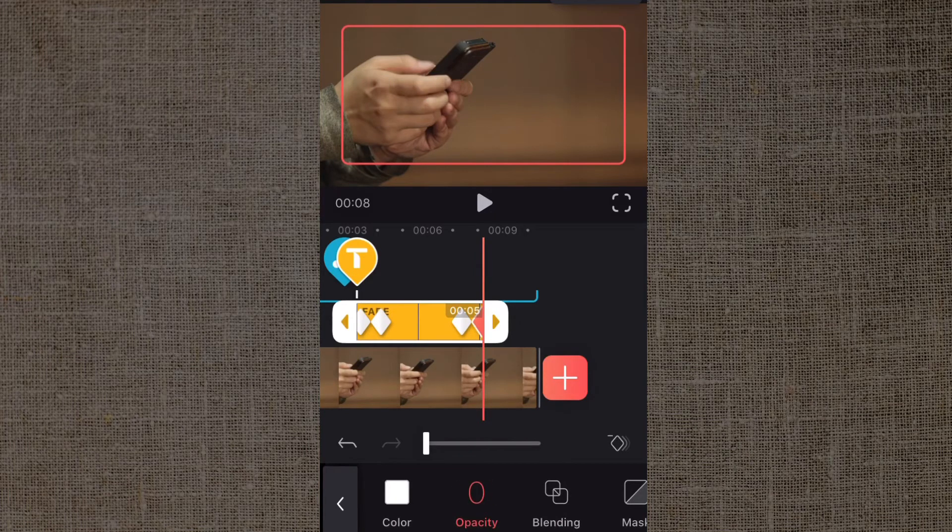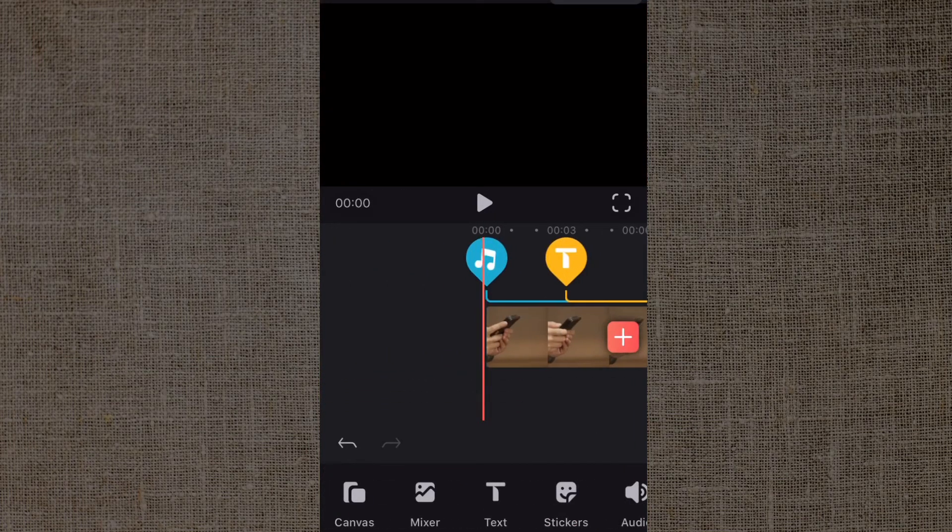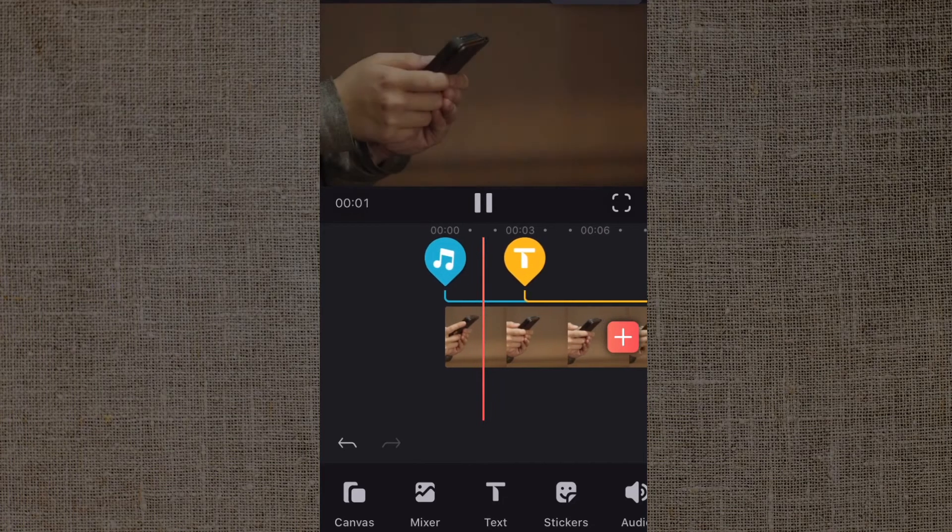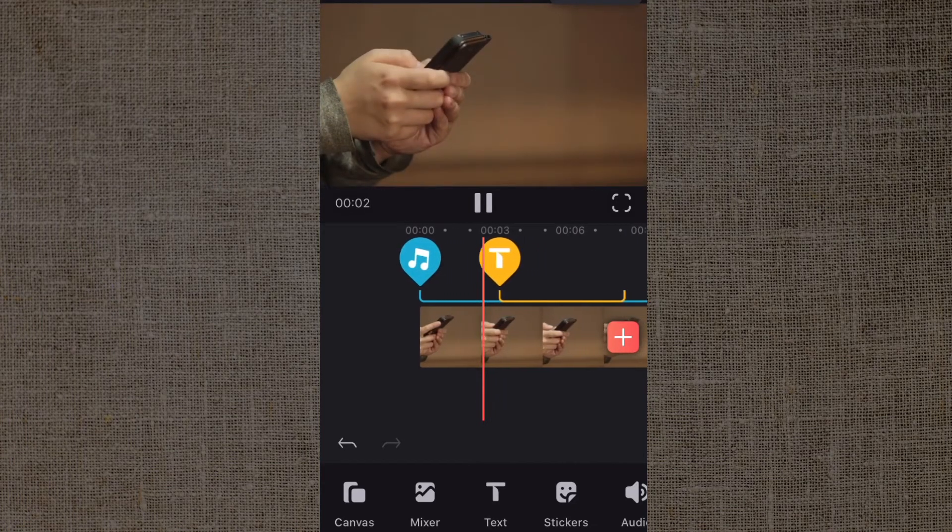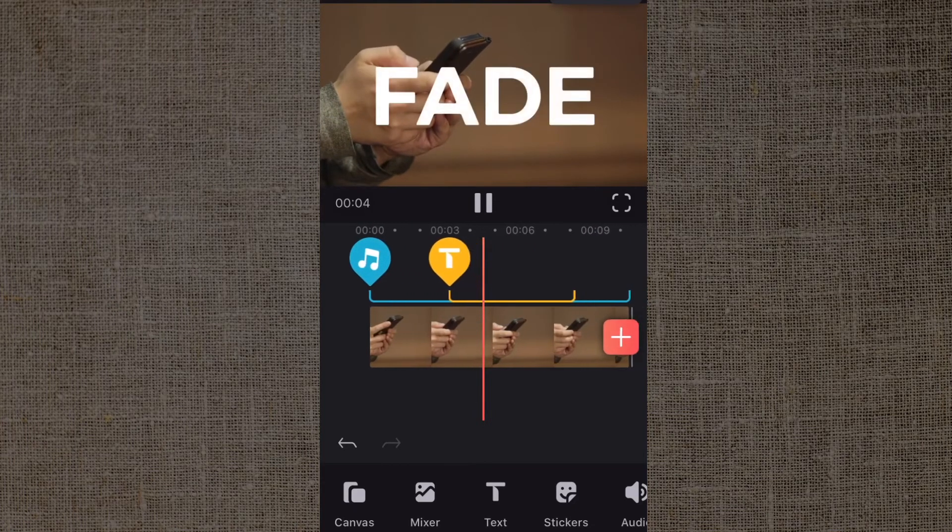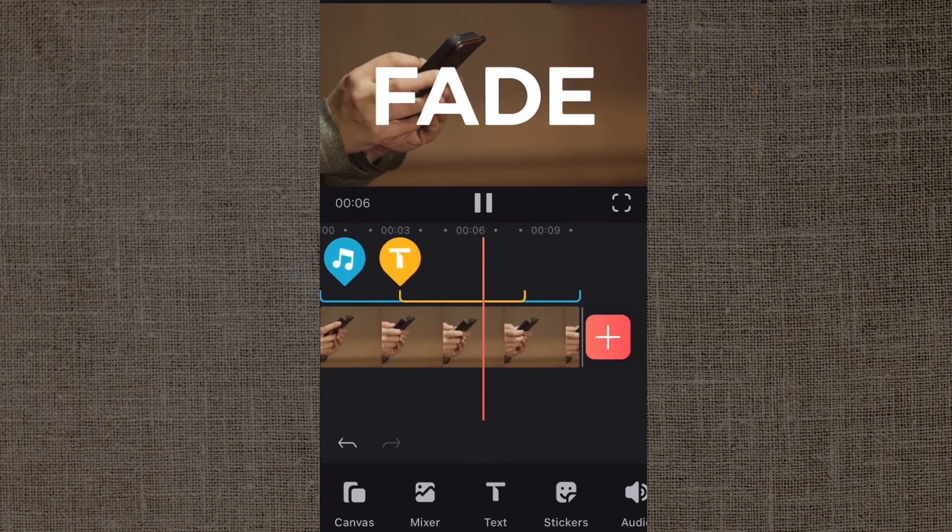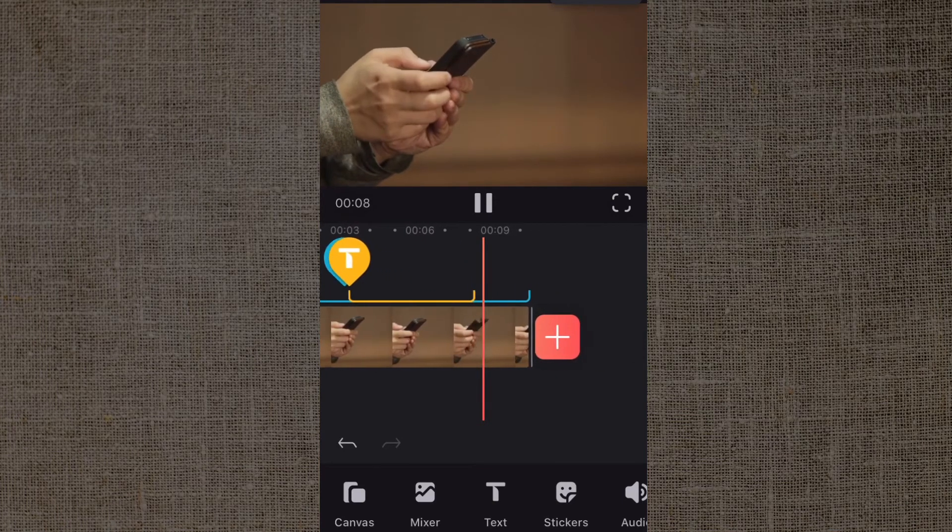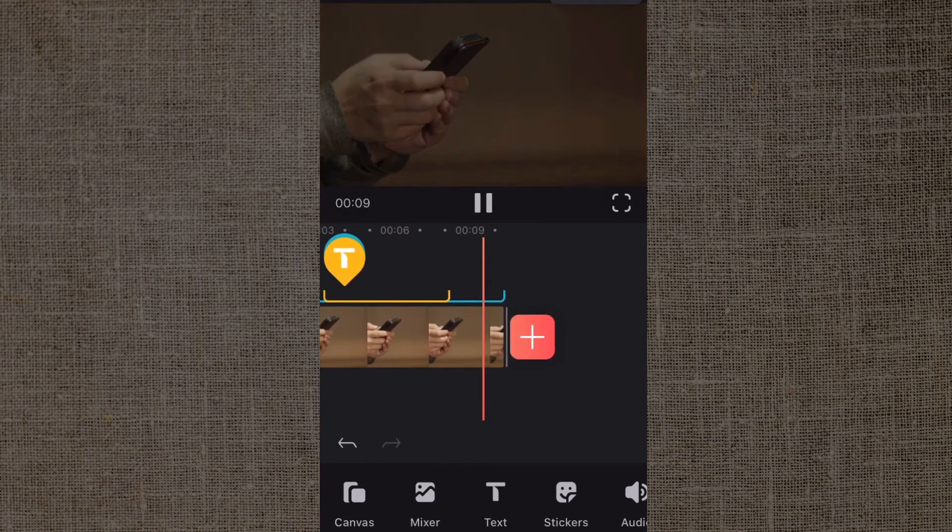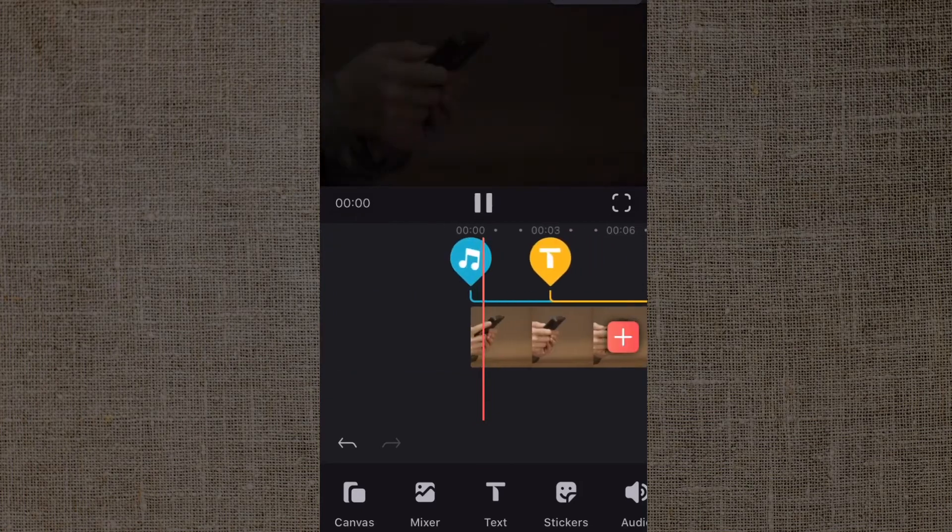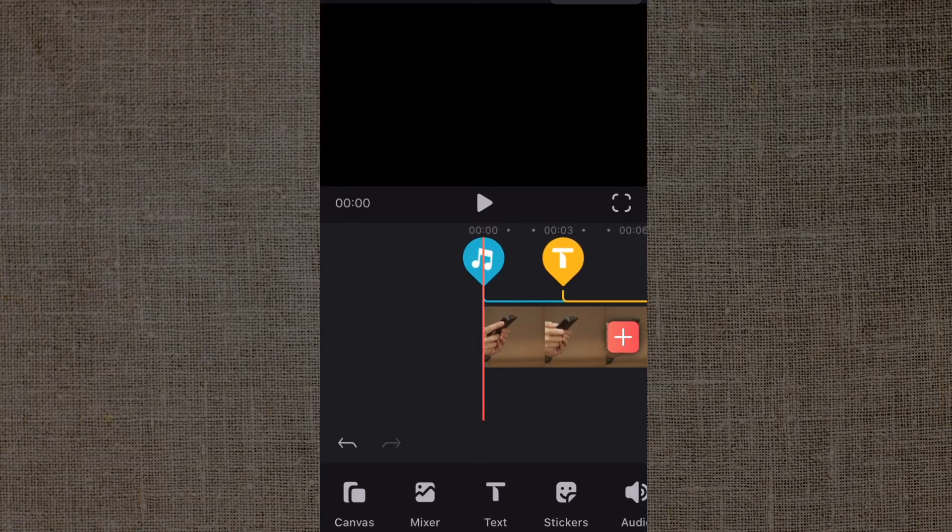So now we'll watch the clip in its entirety.